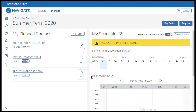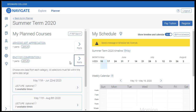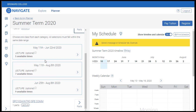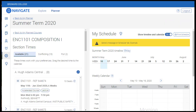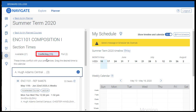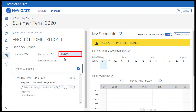Now we're ready to pick sections of the courses we planned for the summer term. First, we'll click the Parts button. This will display all sessions within the term. We'll choose the first six-week session of the summer term. This allows us to view section availability for this course. You'll notice three tabs: the Available tab shows sections of English Composition that work with your preferences, the Conflicting tab displays sections that conflict with your preferences, and the Full tab will display sections that are currently full. This information is updated in real time.